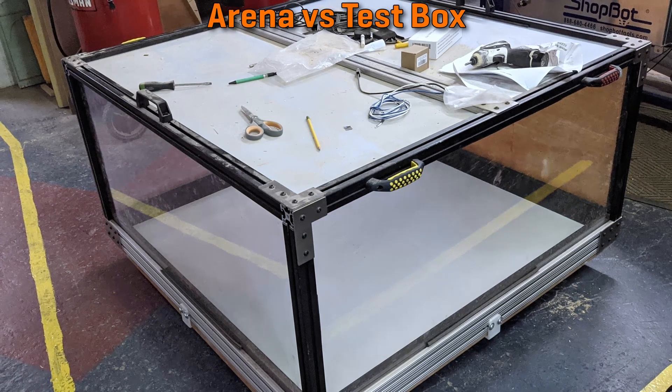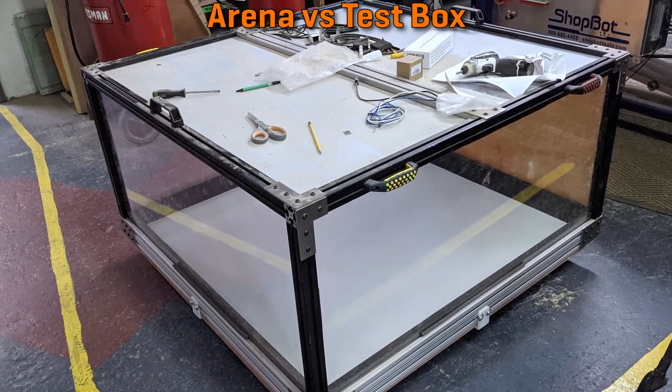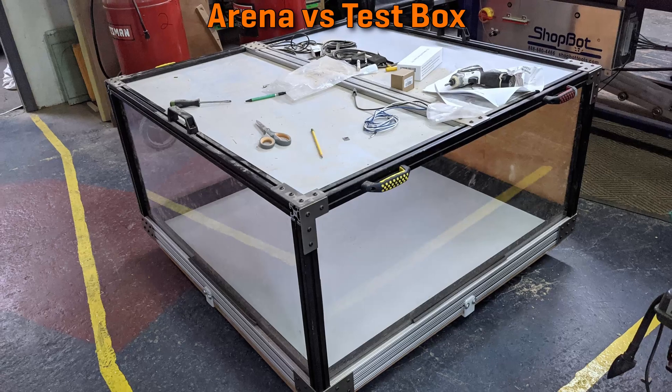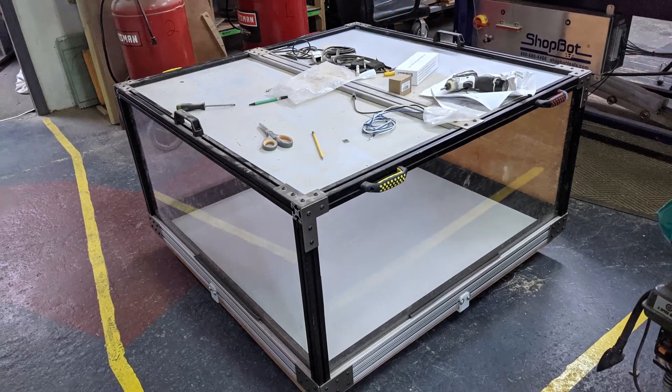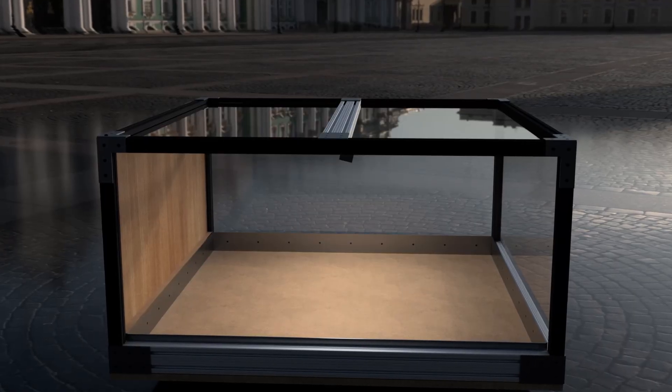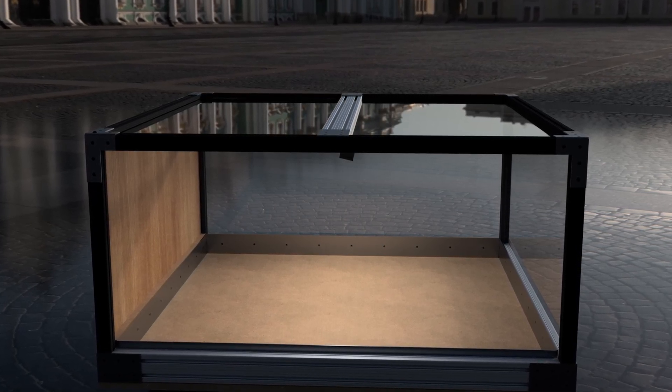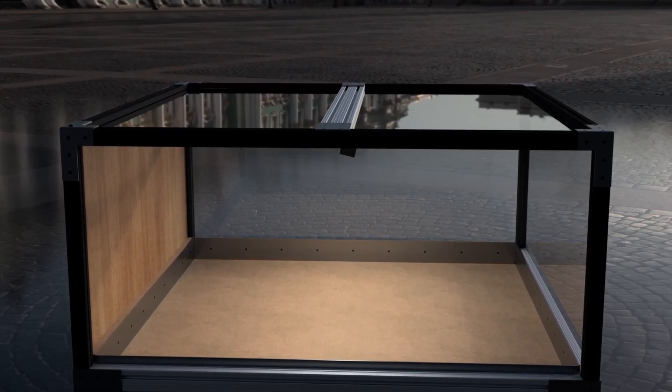What makes an arena different from a test box? Well, an arena is much bigger than a test box, generally speaking. In this case, this arena is actually 4 feet by 4 feet, and most test boxes are a lot smaller than that.